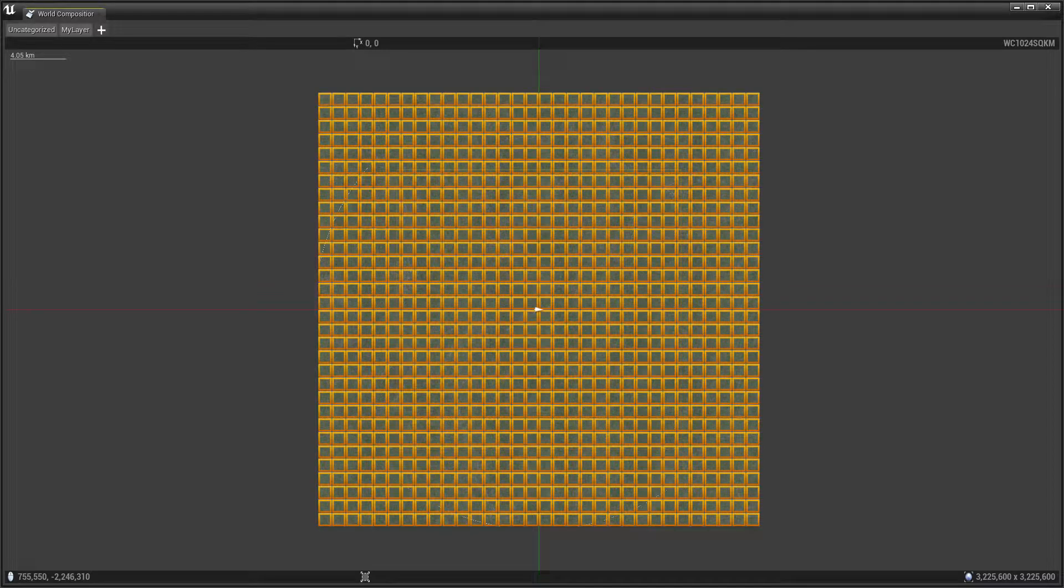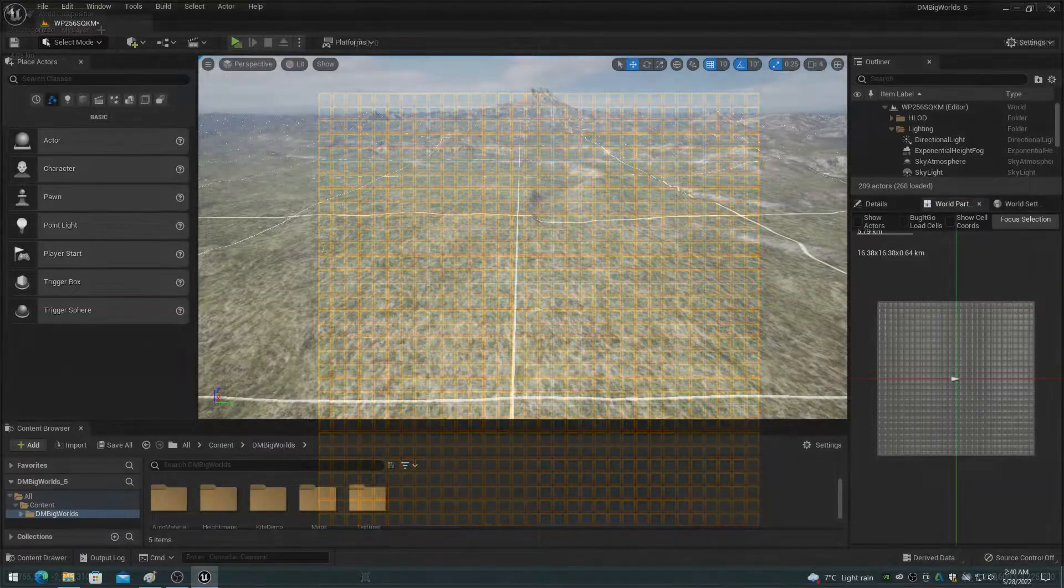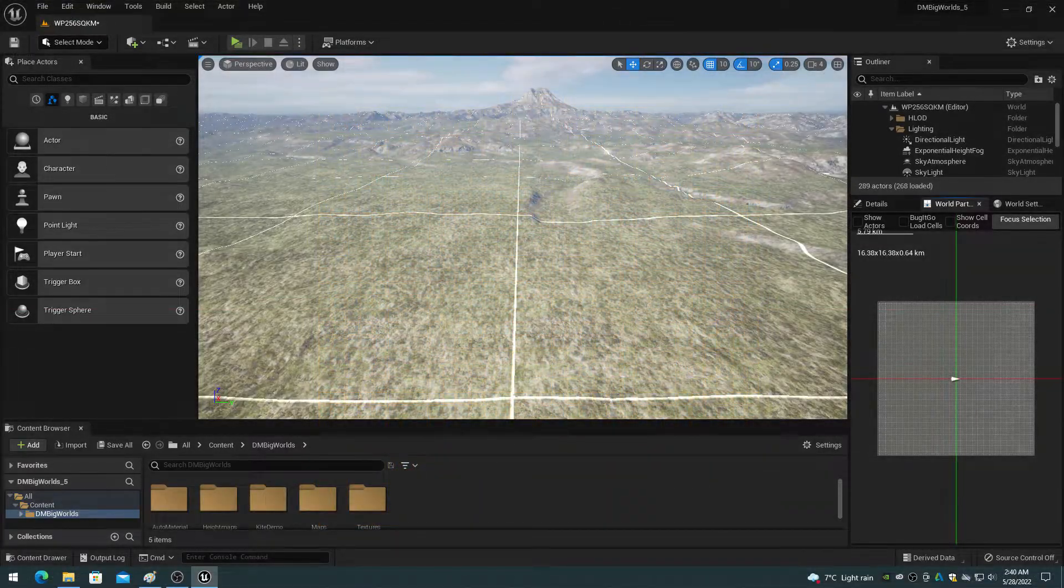The Unreal Editor user interface is also different between the world composition and world partition systems.